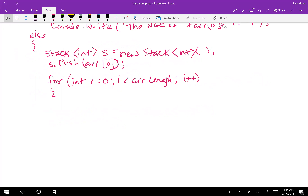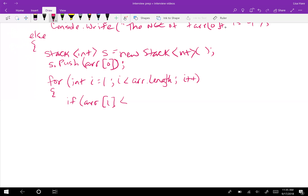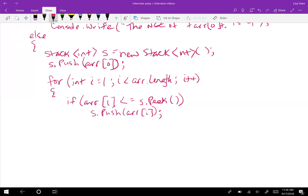Within the loop, starting at index 1 since we already pushed the first element, the first thing we check is if array at I is less than or equal to the top element in the stack. In that case, that element is not the next greatest element of the previous element, so we push it onto the stack so we can hopefully find its next greatest element later.